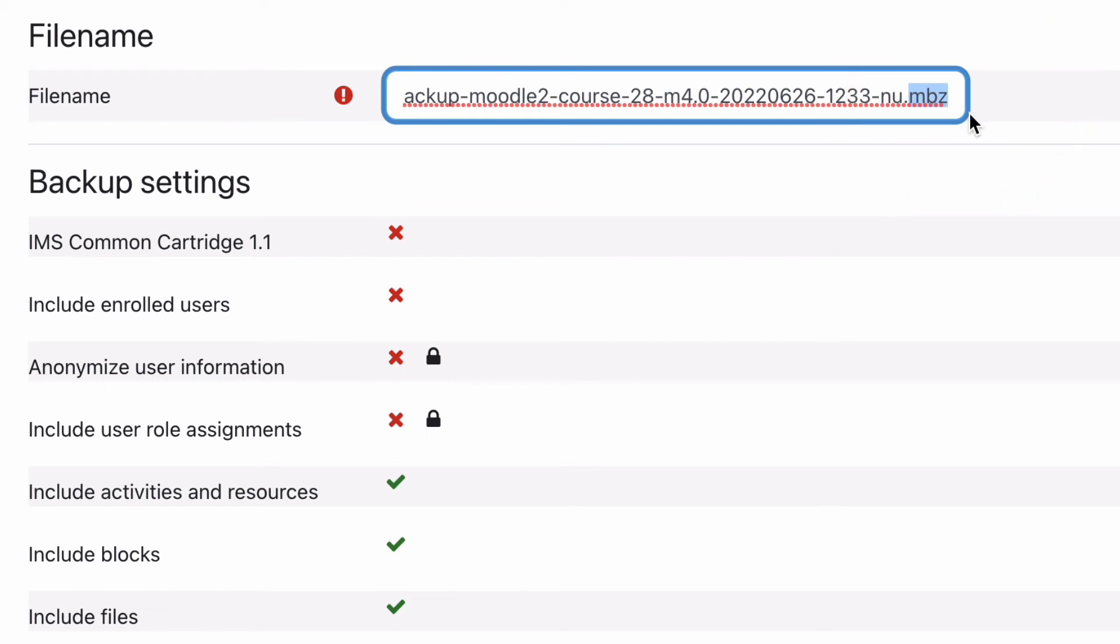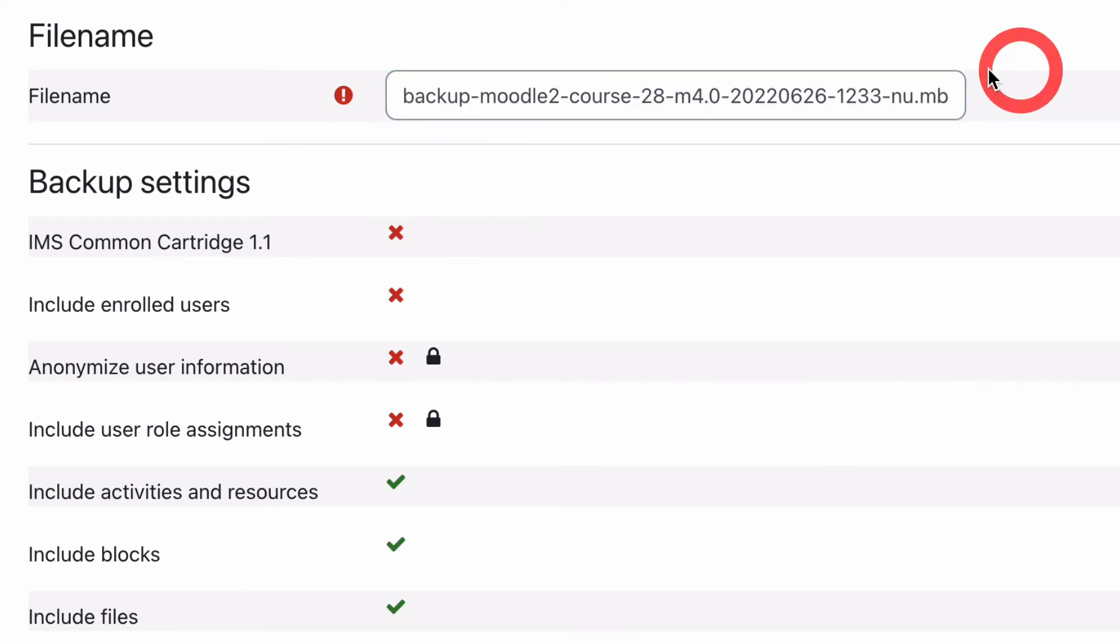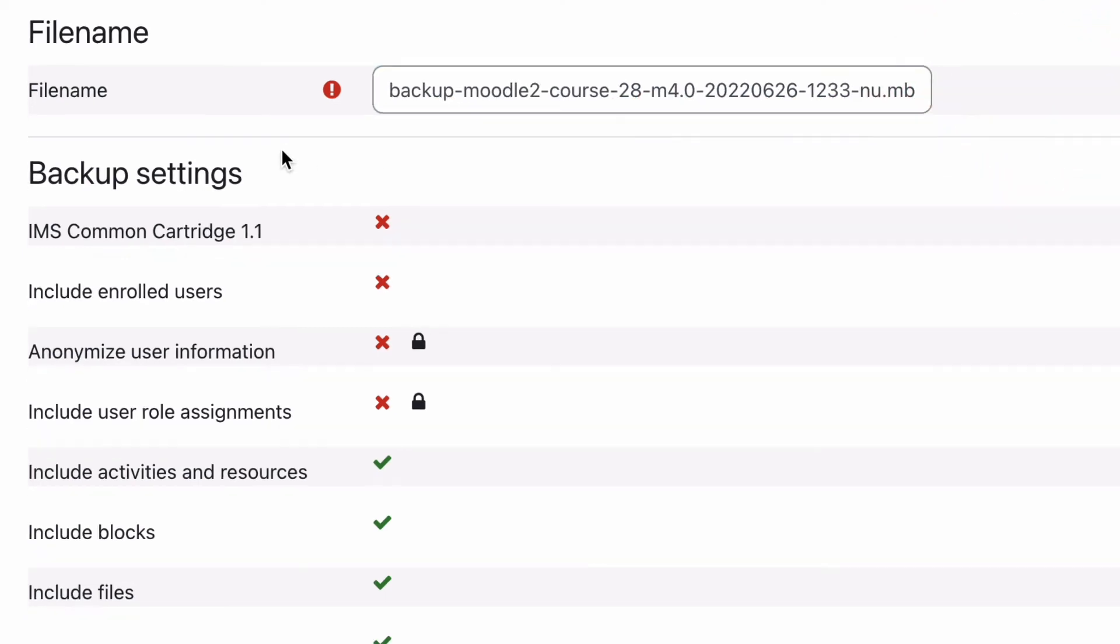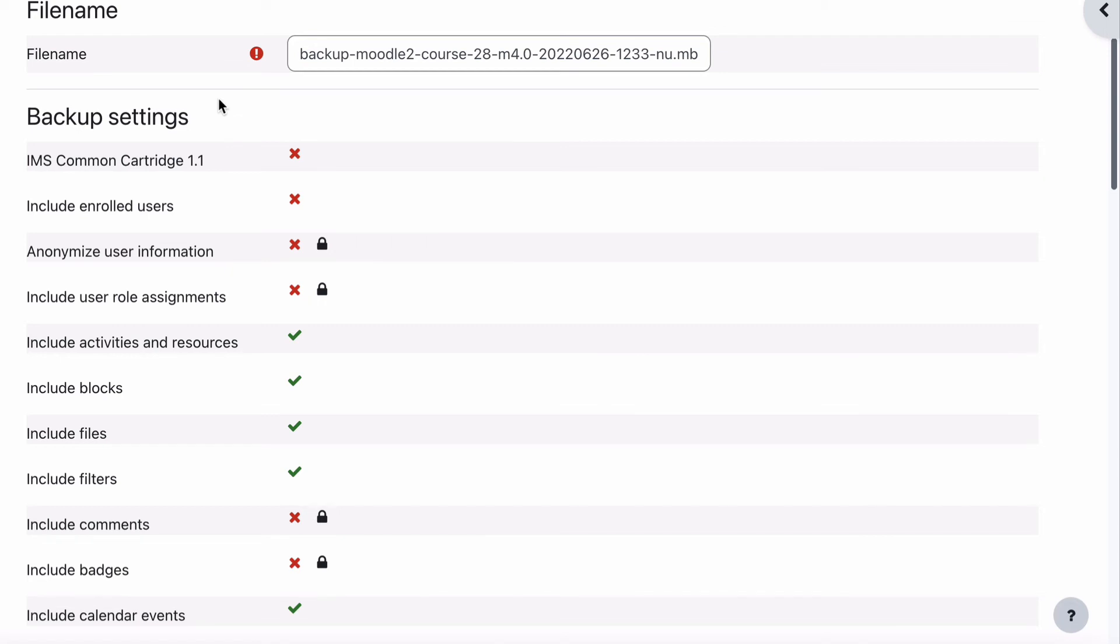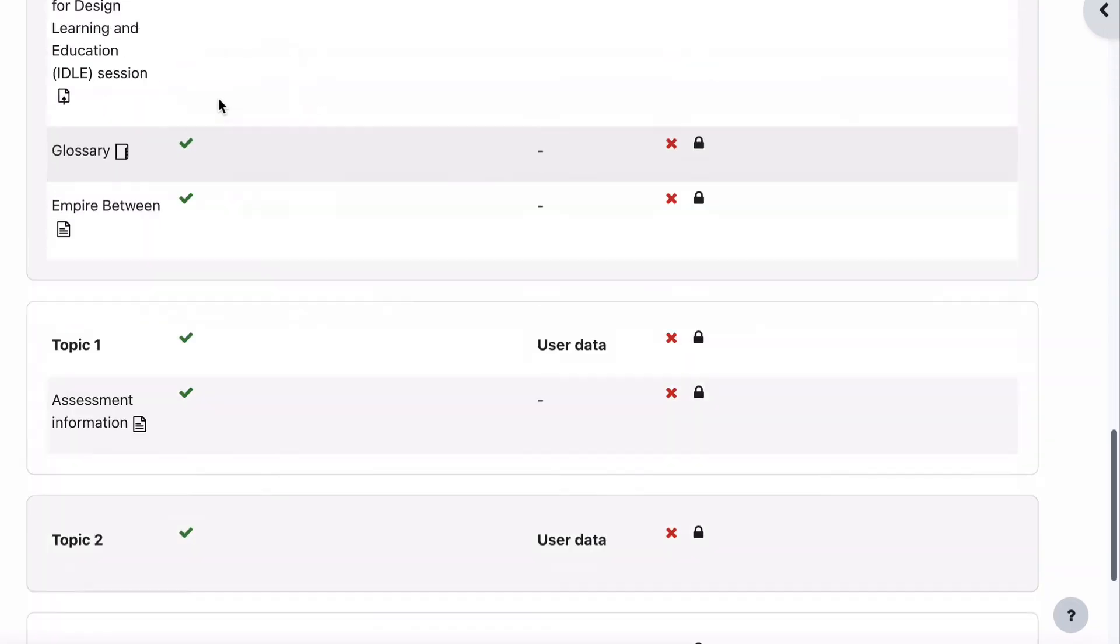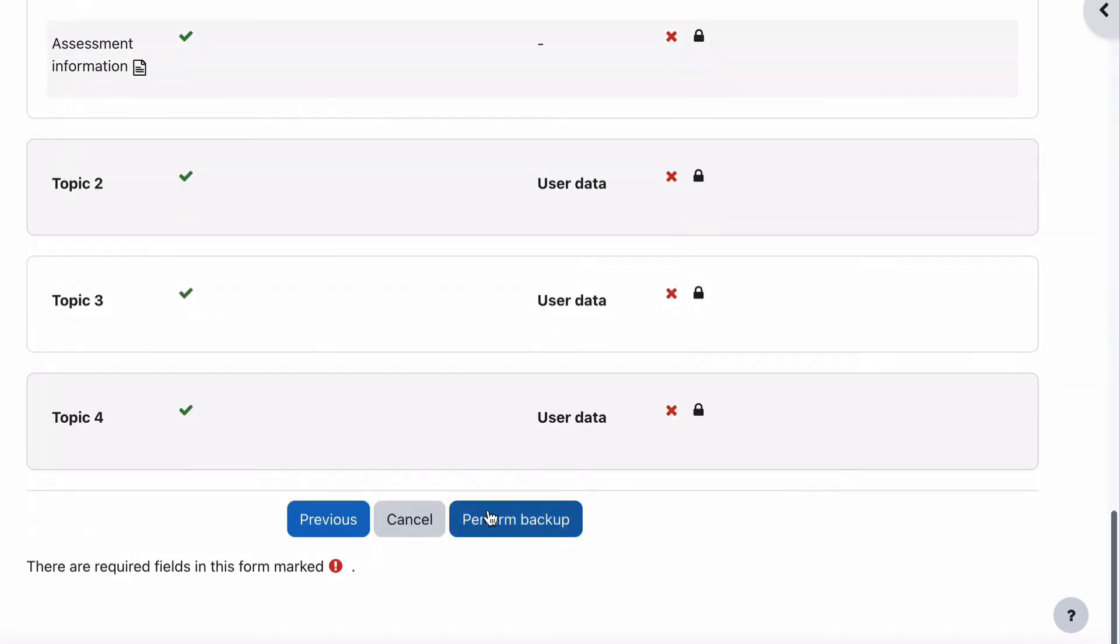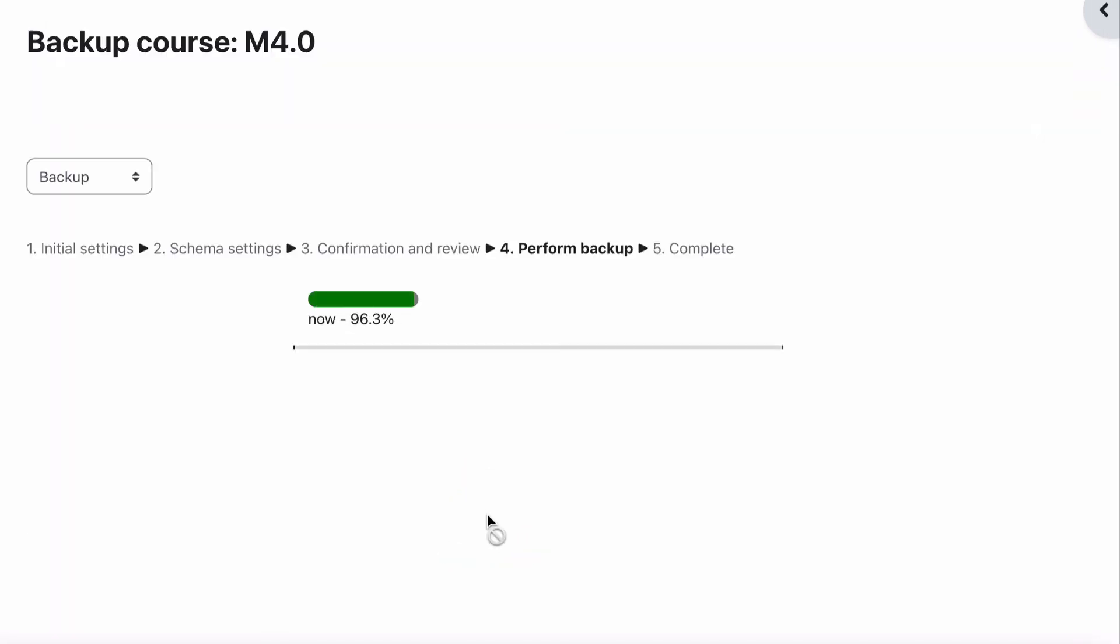but it's a compressed version of everything that makes up this course and all the content, images, all of the setup for all of your activities, everything all gets stored in there. We just go down to Perform Backup.